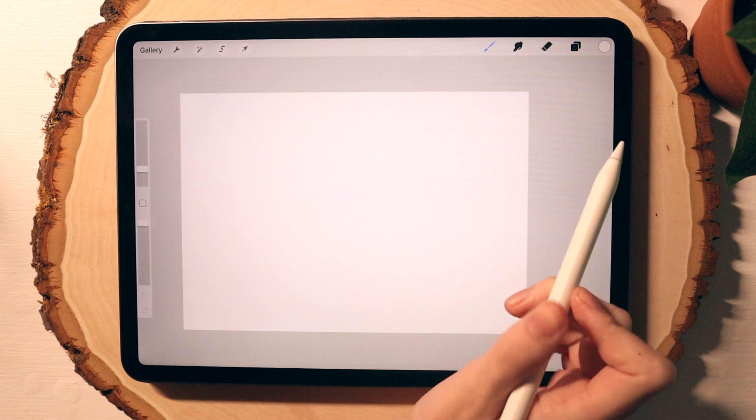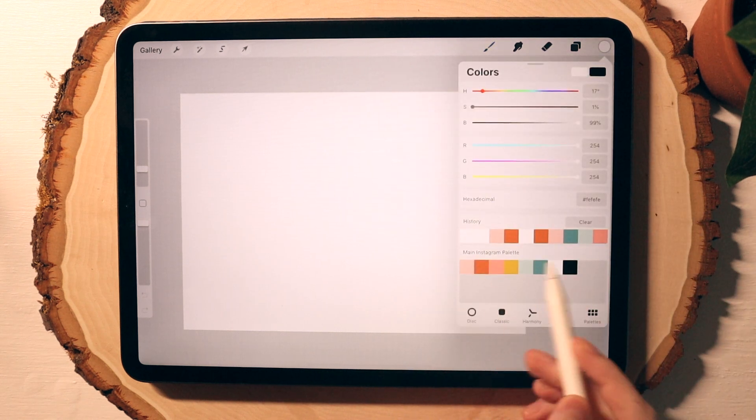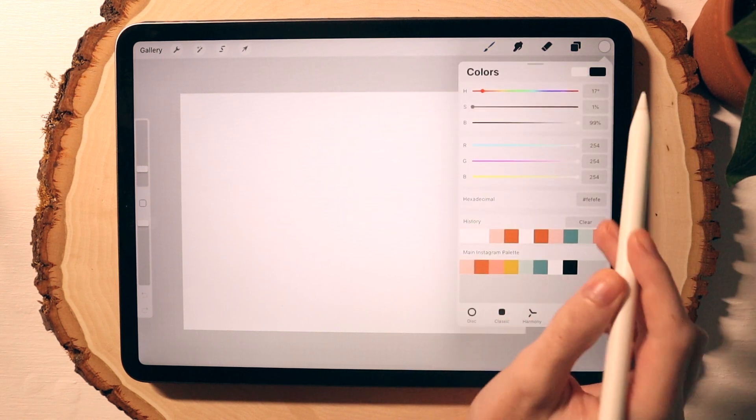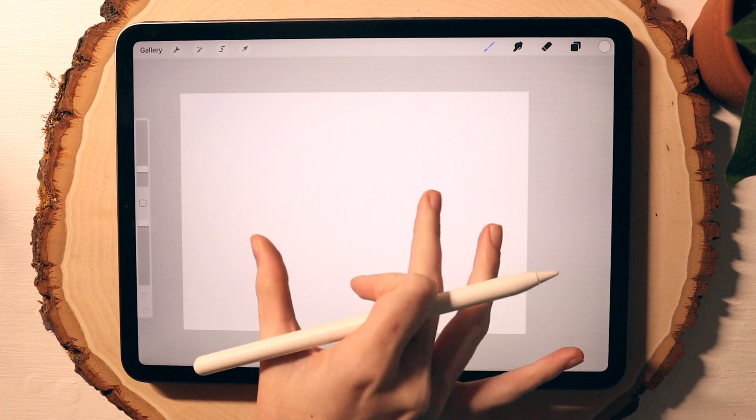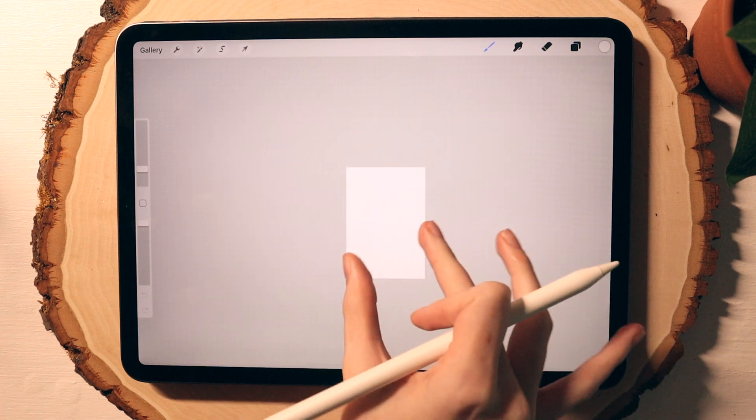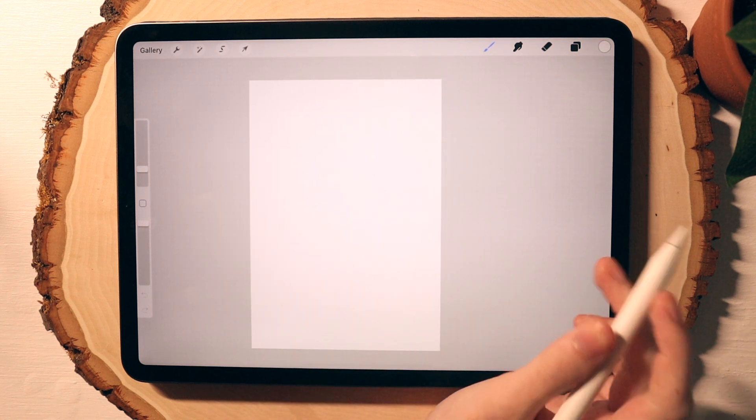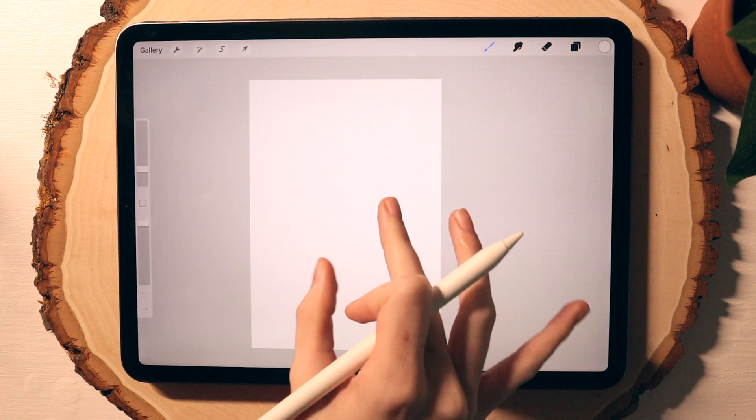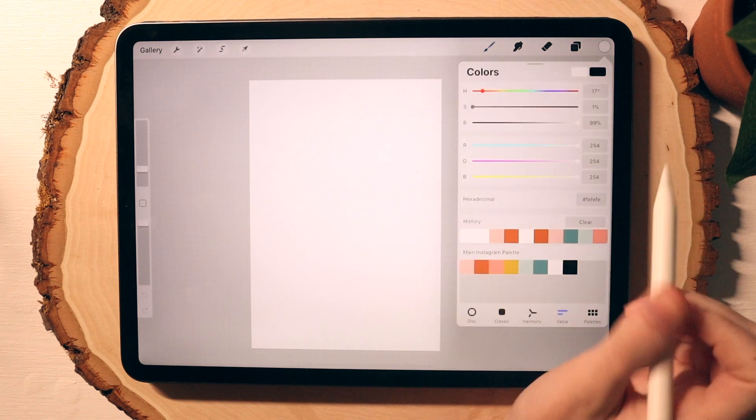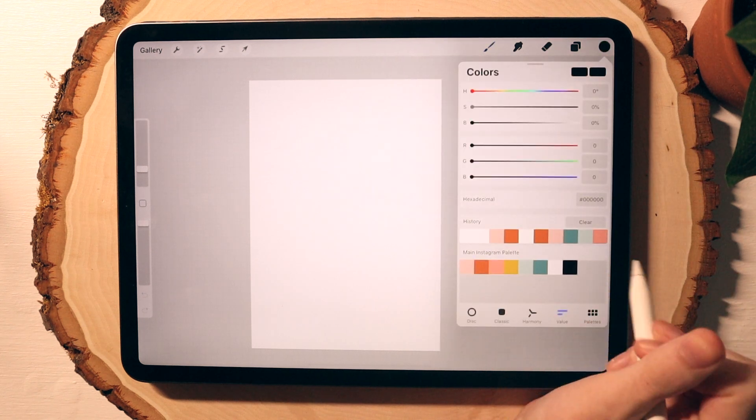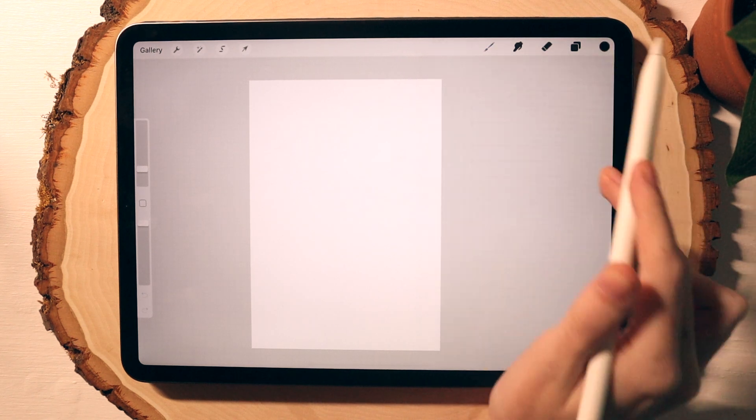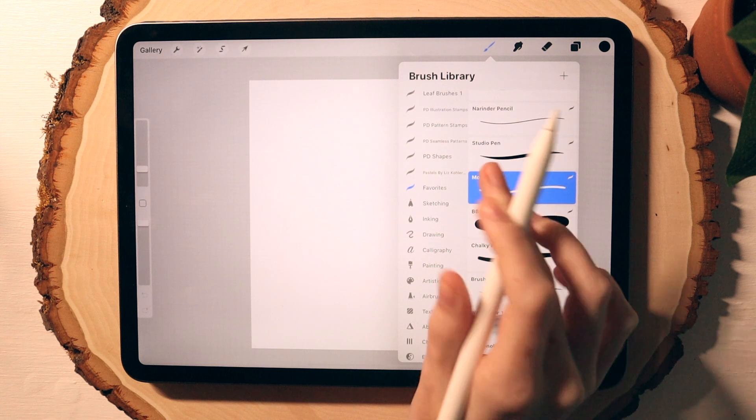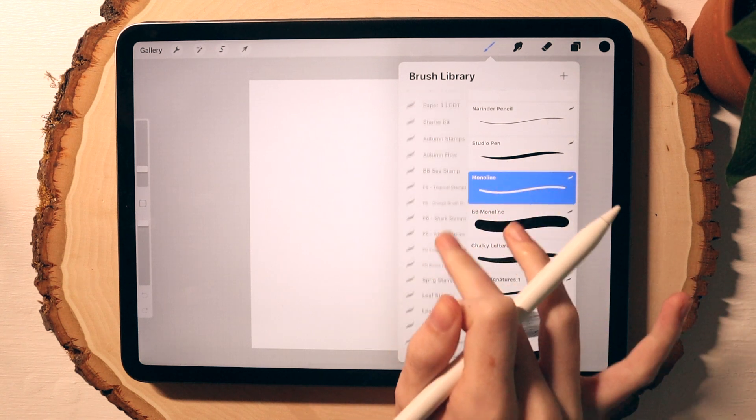So once your canvas is ready, you can go in and change your brush color. If you want like a pink dot grid or a blue graph paper or whatever, you can go in and select a different color. And you can also rotate your canvas. So I'm going in and selecting my color and then I'm going to go and select my brushes.